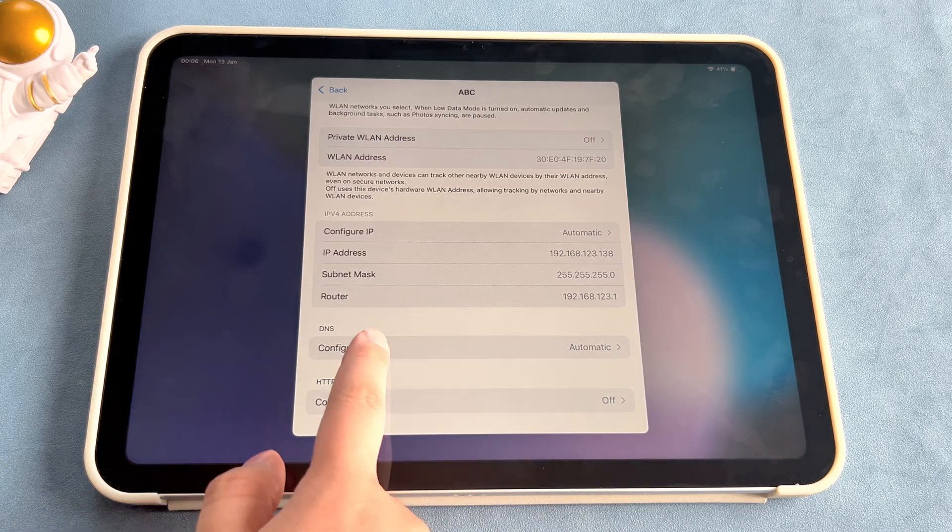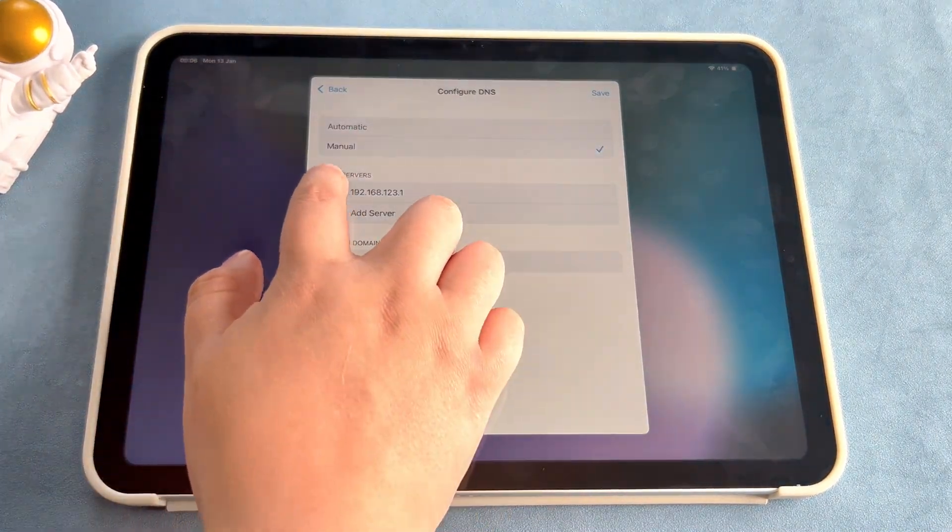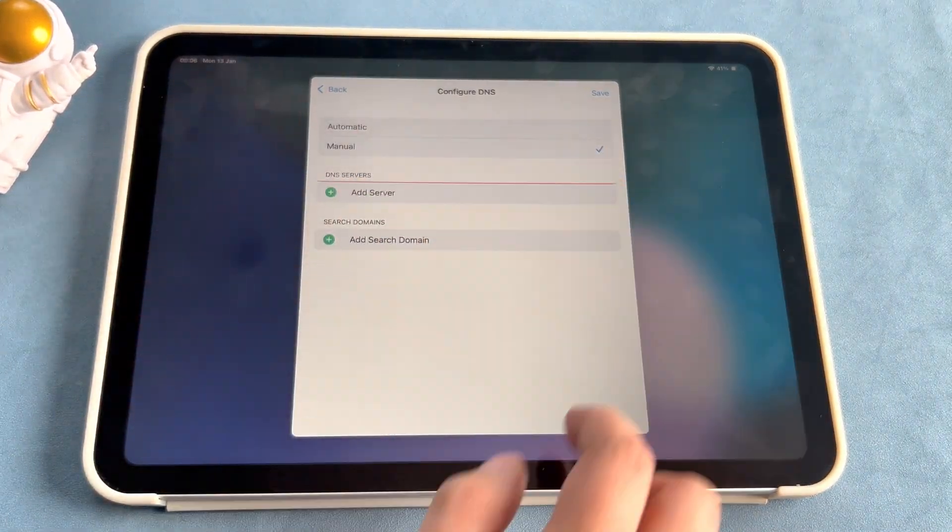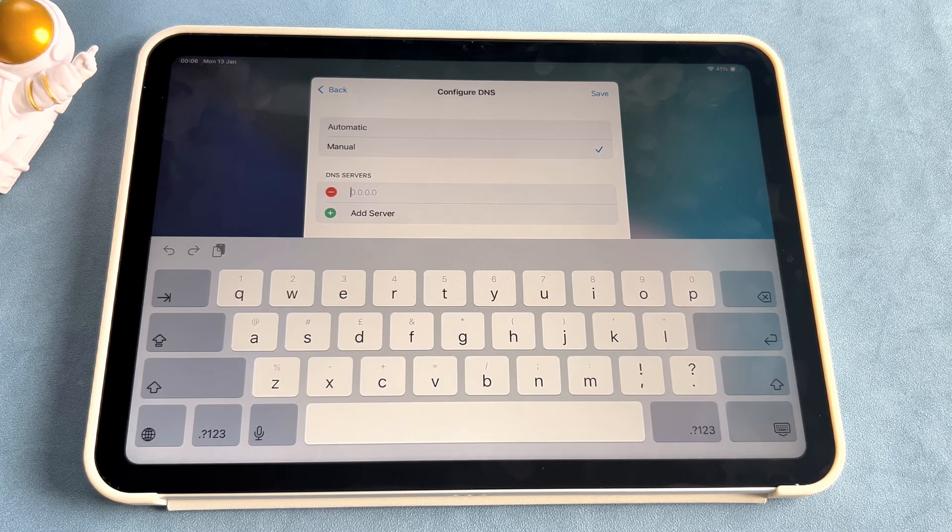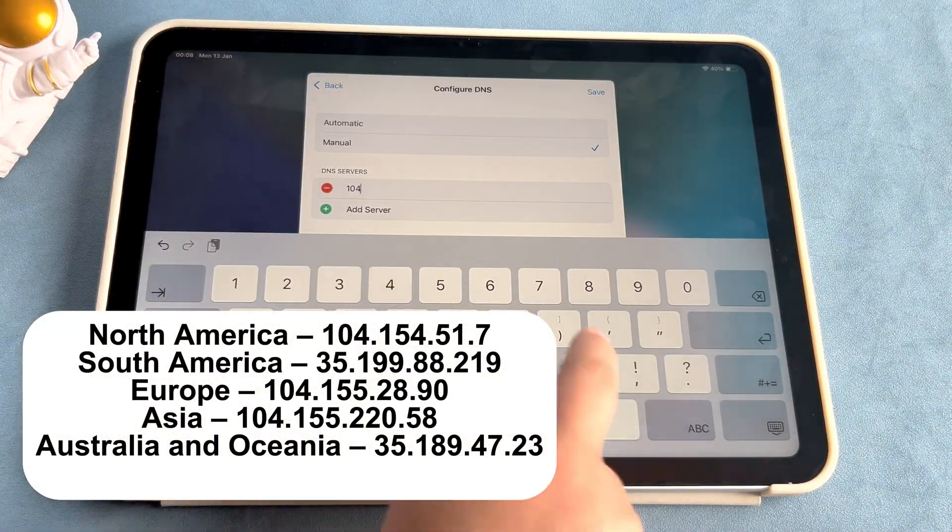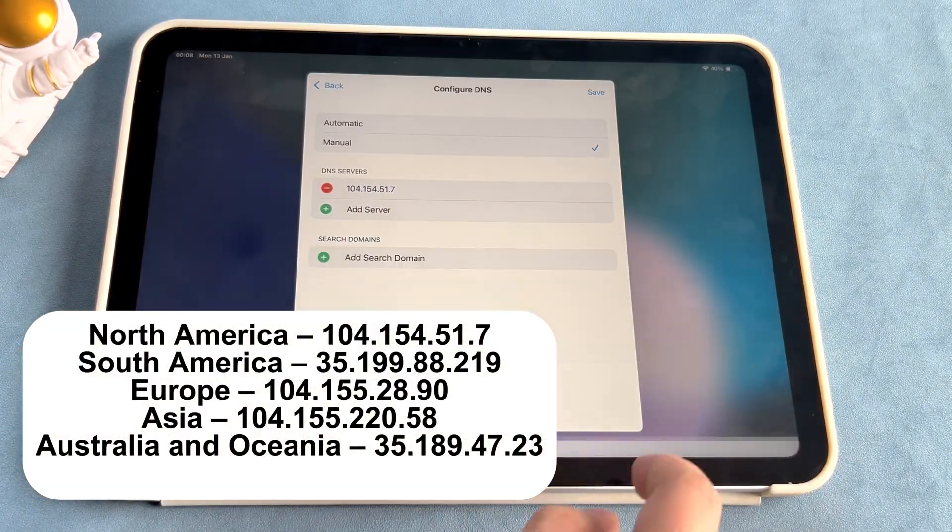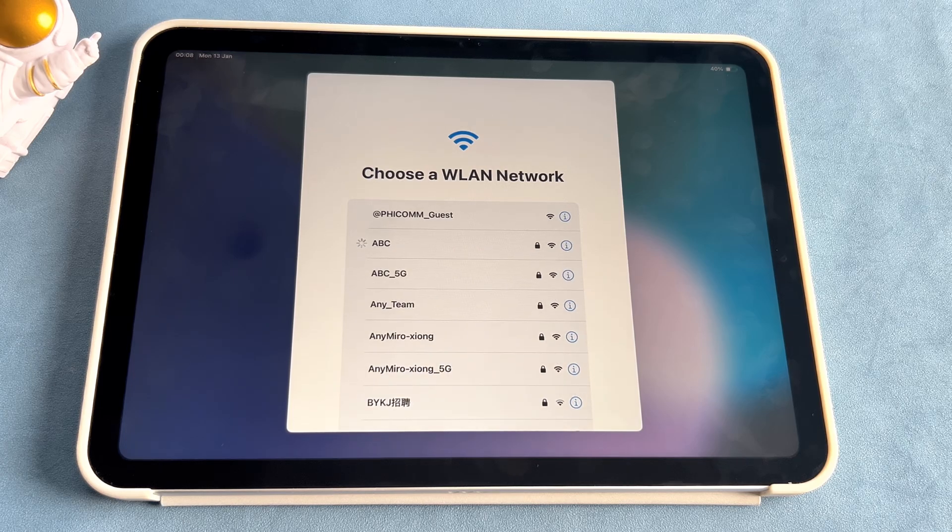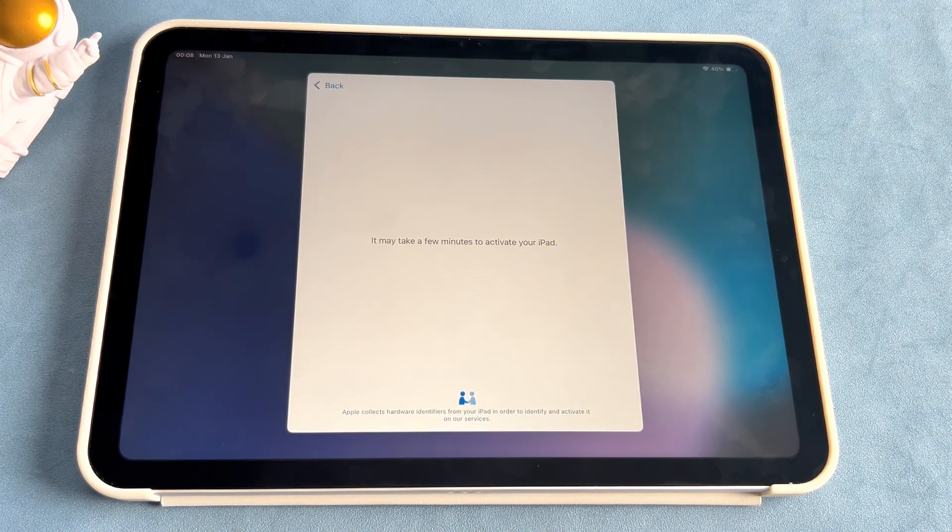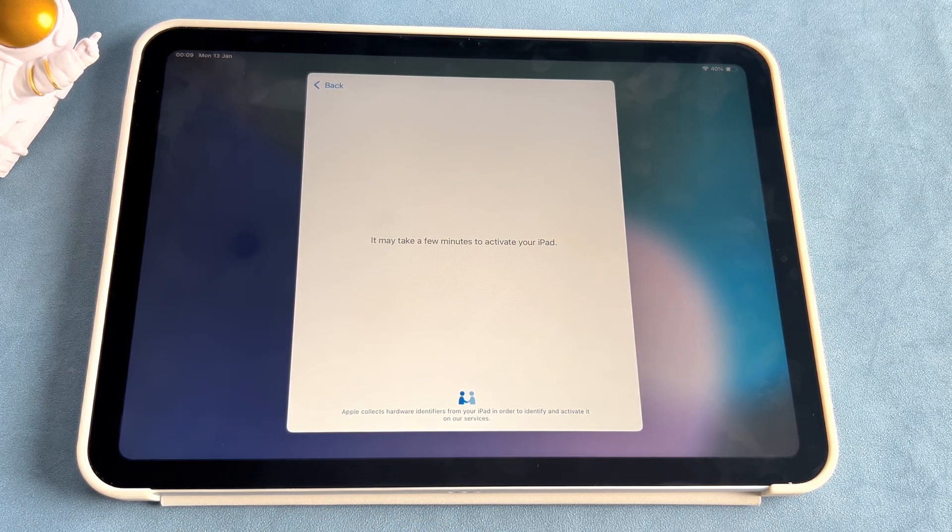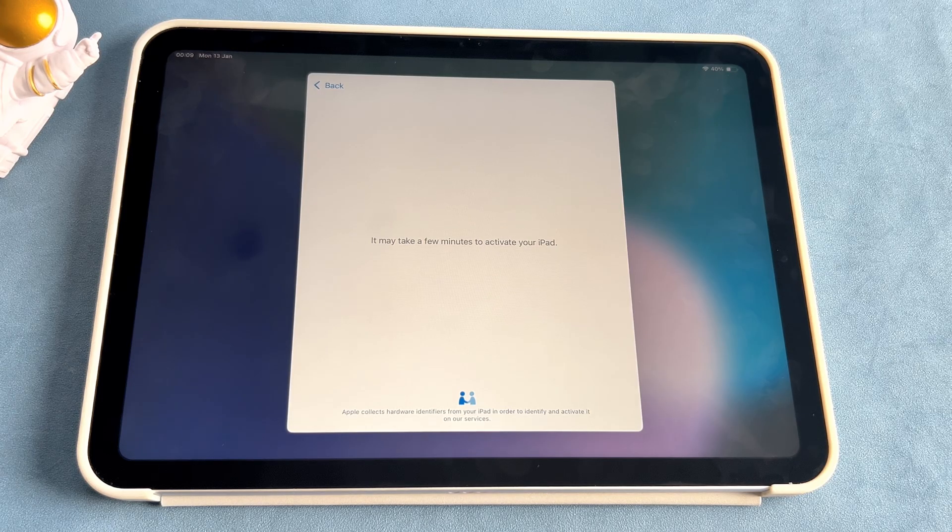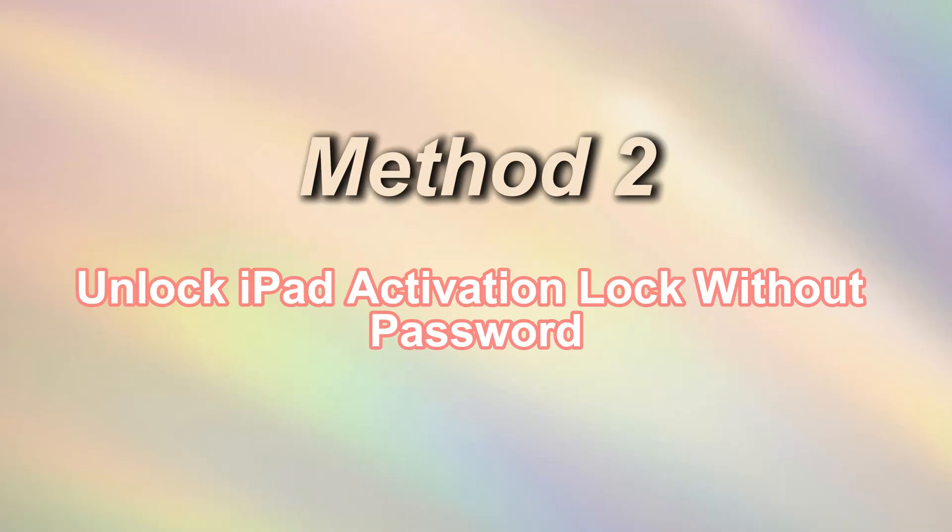Thirdly, choose Configure DNS, select Manual, and delete the DNS first. Then enter one of the DNS addresses we provided and tap on Save. Lastly, back to the network screen, then tap on Back to Activate iPad again. If you are still stuck on the activation lock screen, repeat the steps to try again.